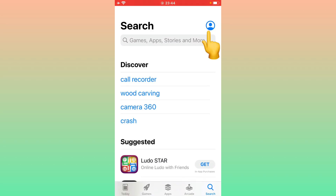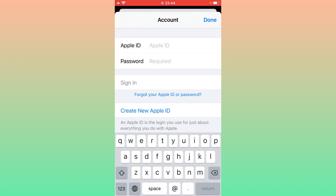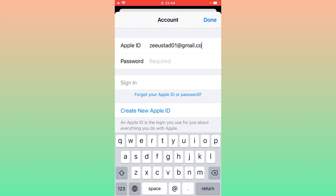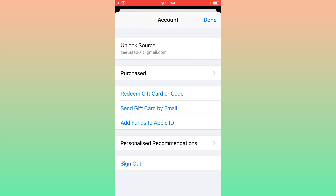In the App Store, tap on your profile icon and sign back in with your Apple ID. Tap 'Sign In'. Once you are signed in, tap on the Apple ID profile again.